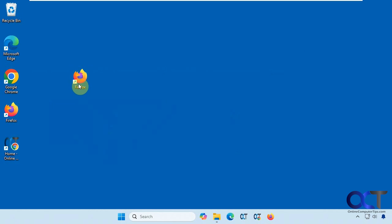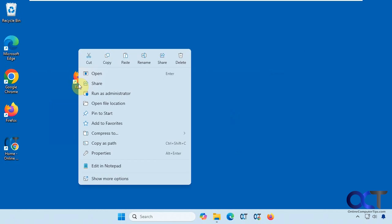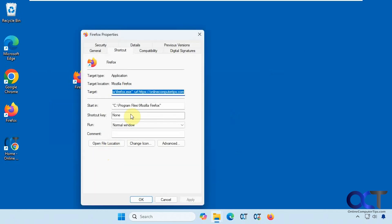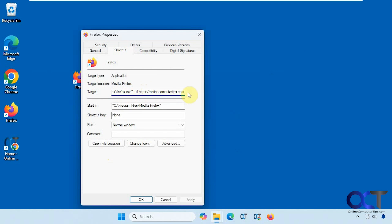One more time for Firefox because that's the most complicated one. Just go to the properties, find the target, click after the quotes, dash, URL, space, and then the website with HTTPS colon slash slash and then the website address. That's all you need to do.